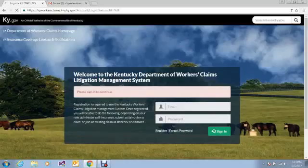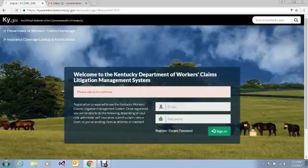To register for LMS, the first thing you must do is navigate to our website, kyworkersclaims.lms.ky.gov. From this page, to register, click on the Register link.